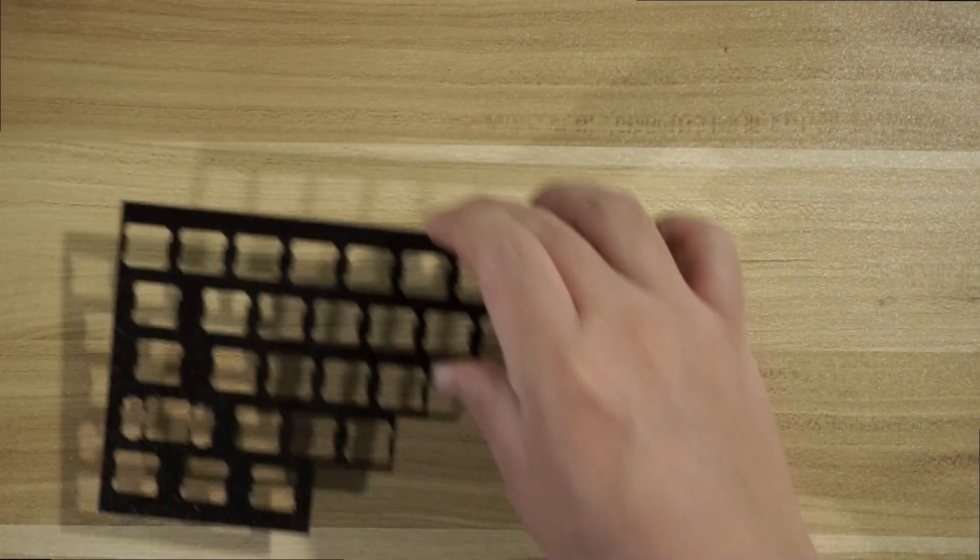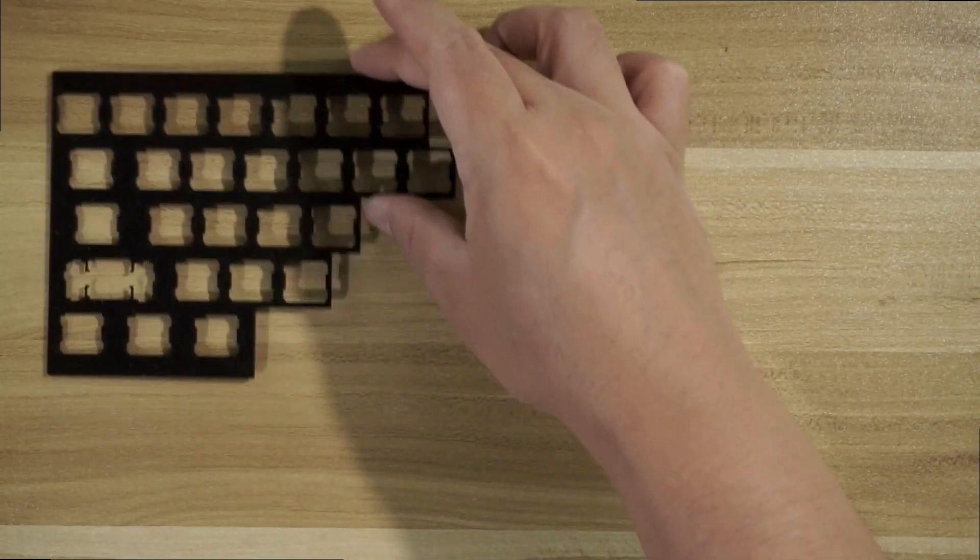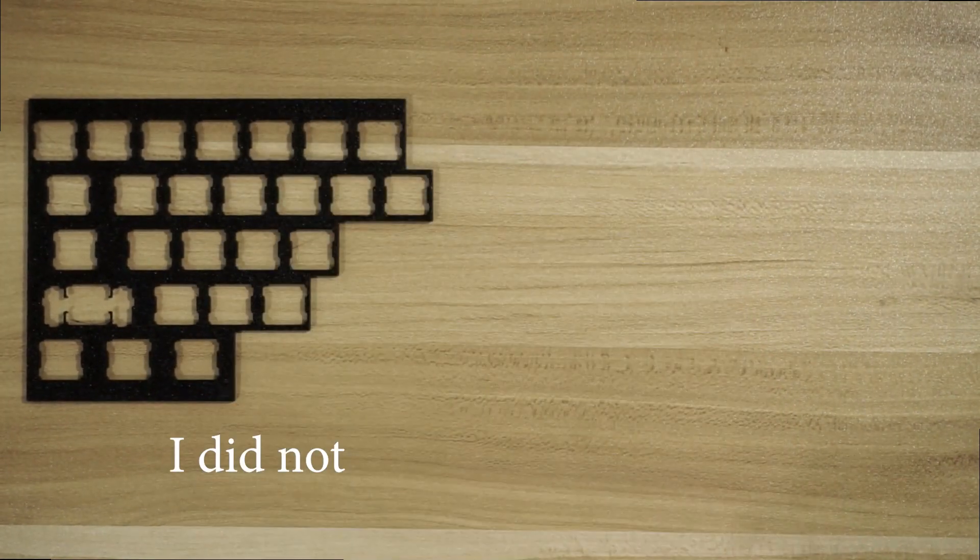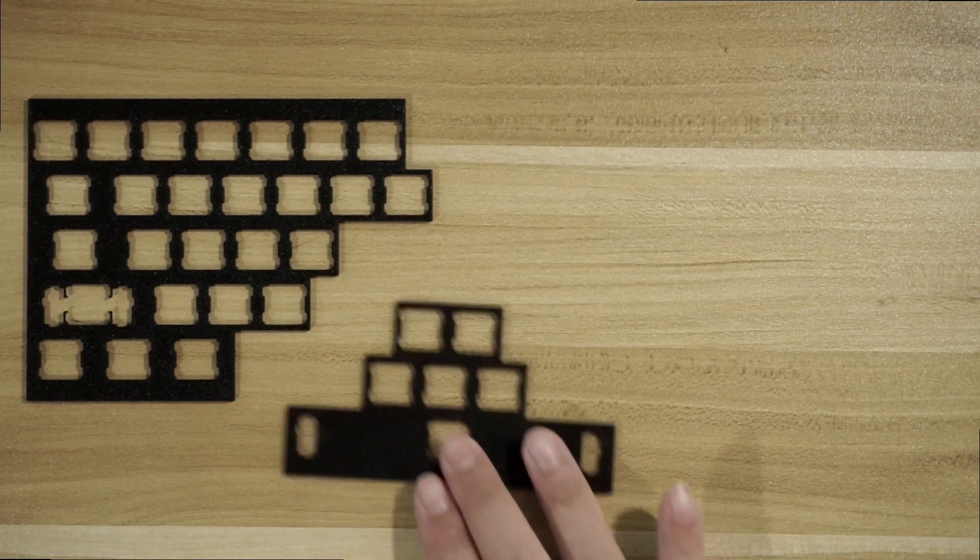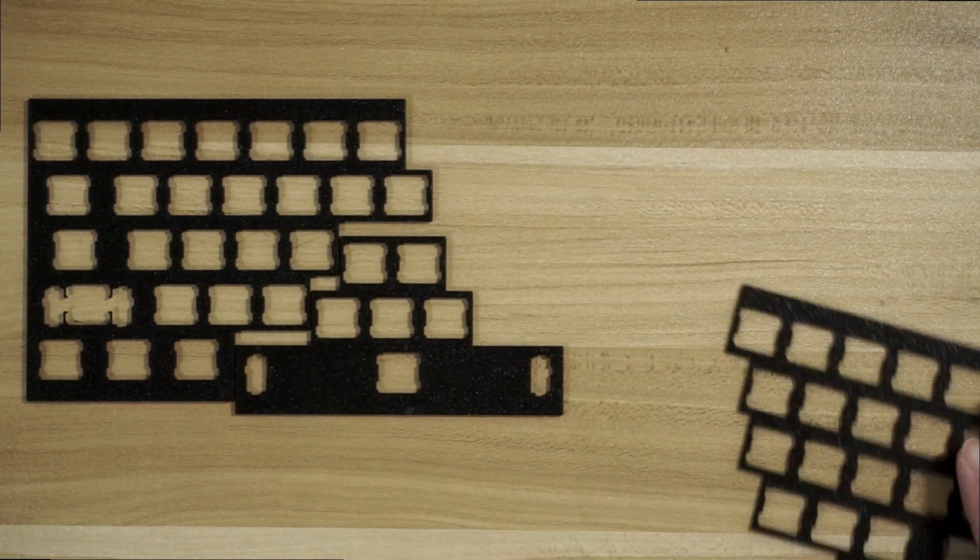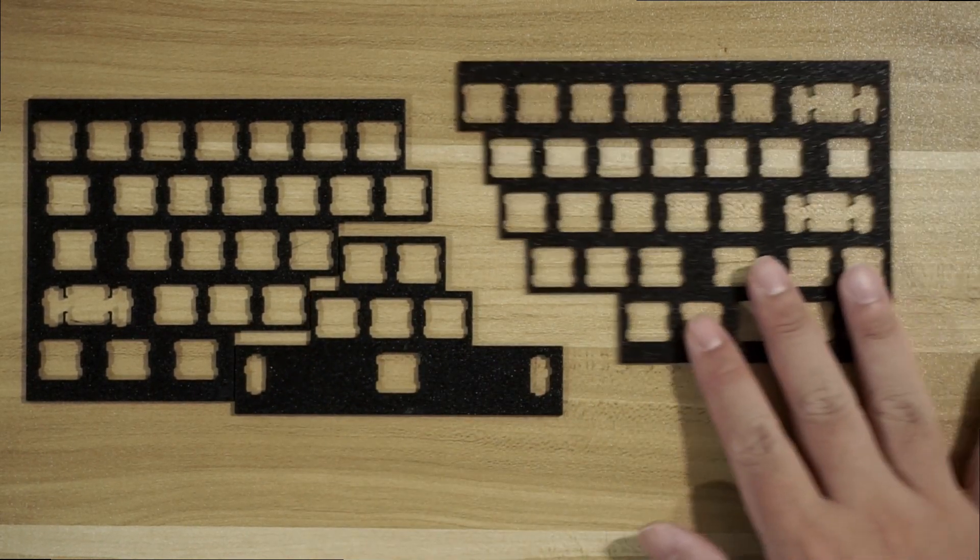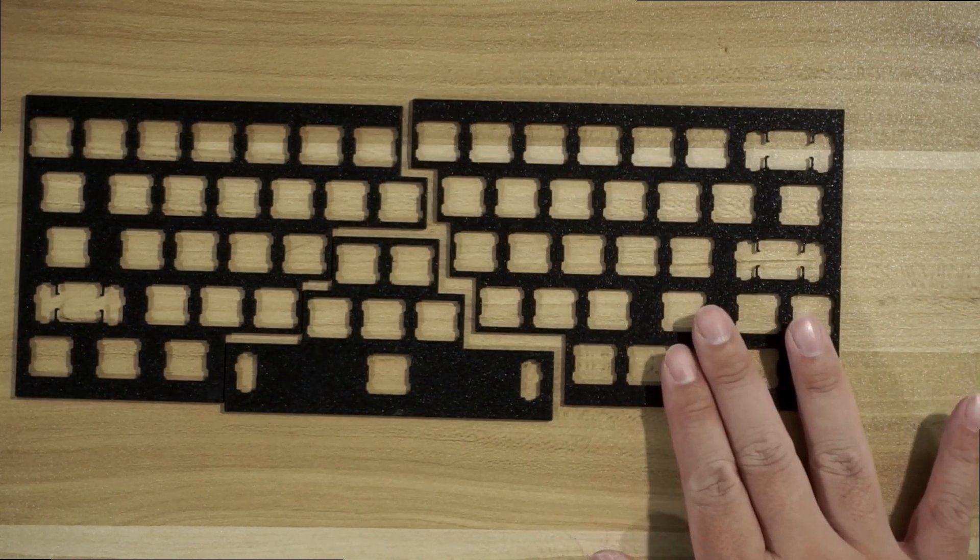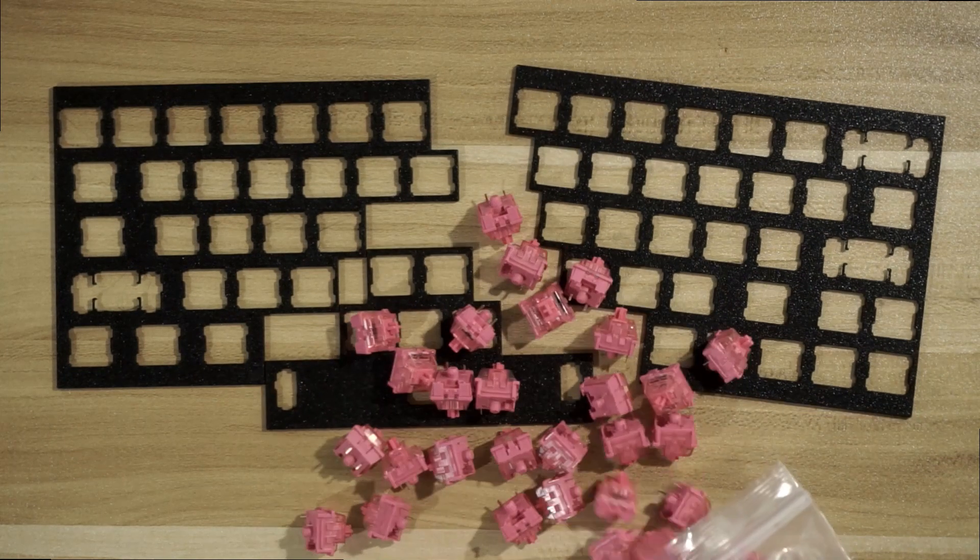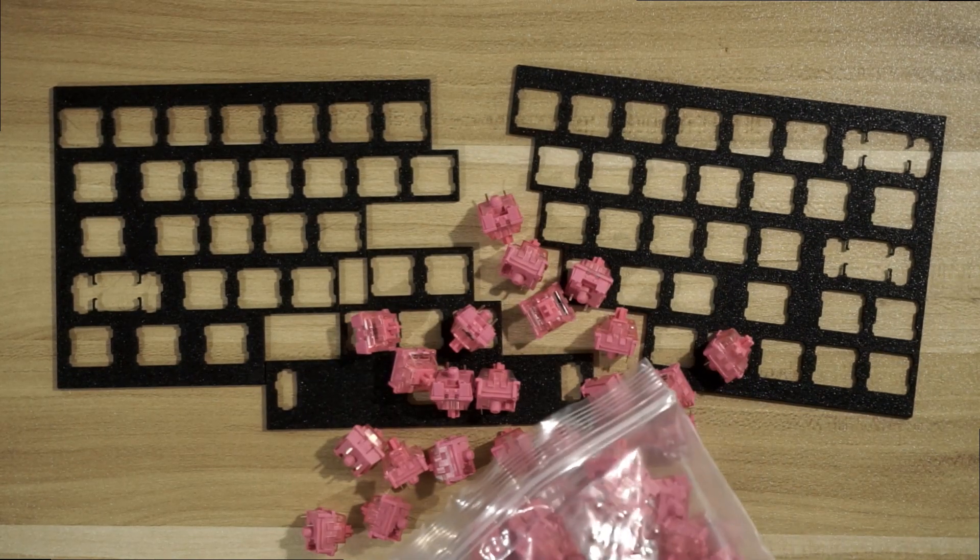The plate comes in 3 pieces for reasons I will explain later. But for now, let's just add in the switches, which will be the Echo Rose Reds.